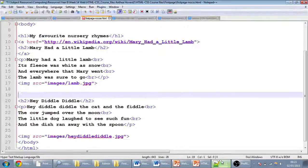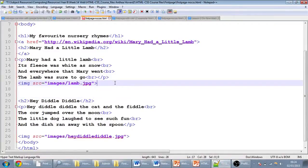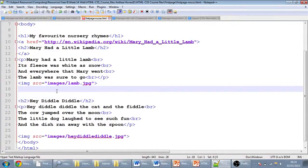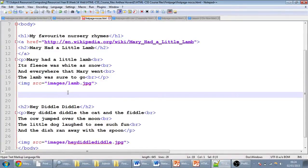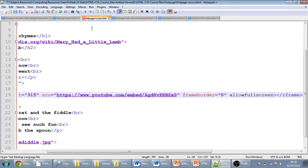And then in Notepad++, just underneath my picture here, I'm going to paste. I'm going to save up here.